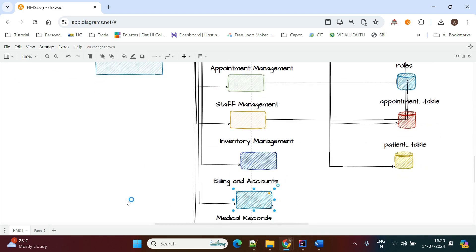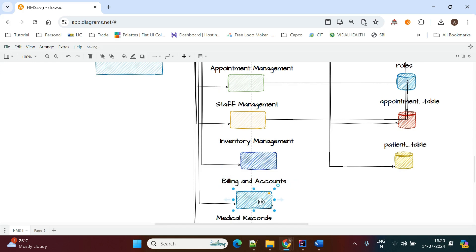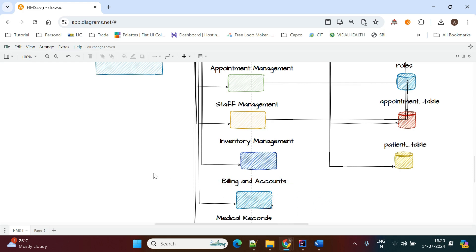For billing and accounts, once a patient is admitted to the hospital until they are discharged, all information is kept at the billing counter. At the time of discharge, a complete bill is generated and given to the patient.